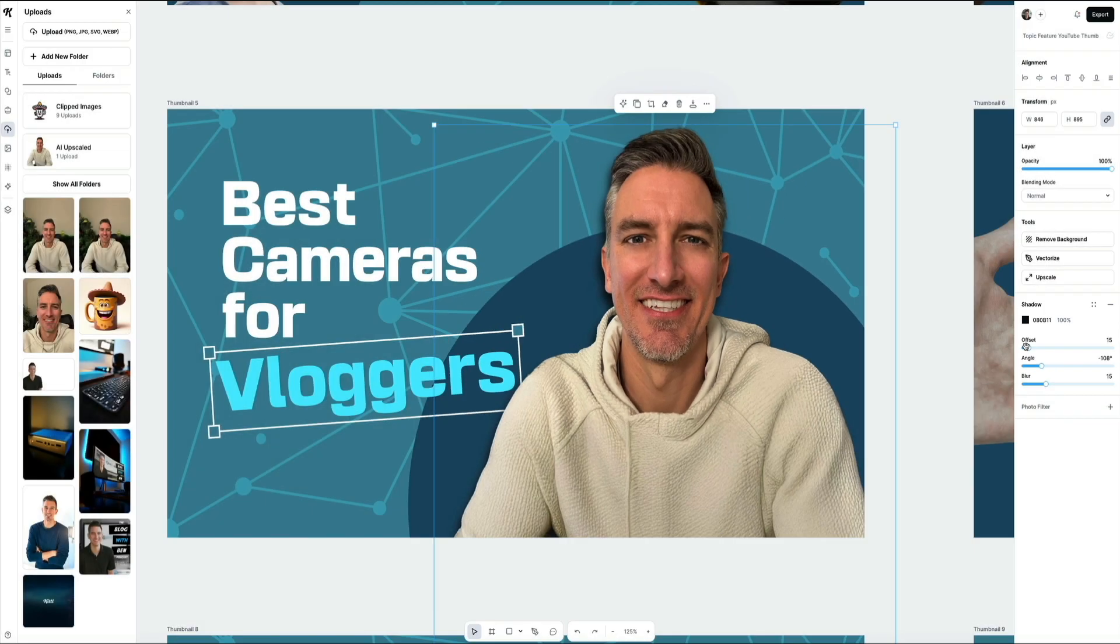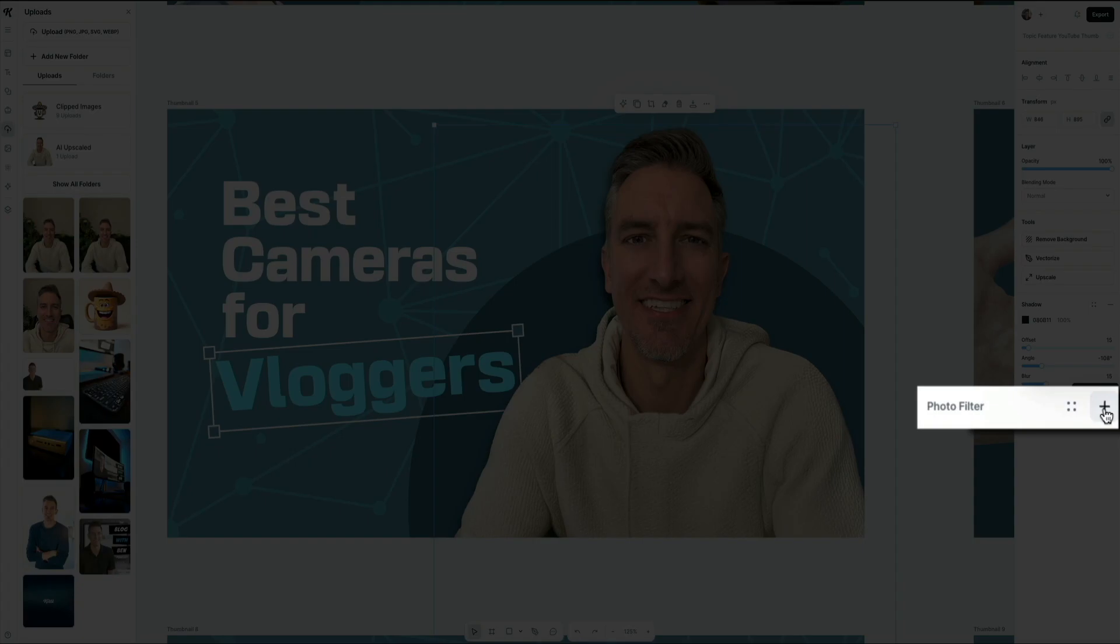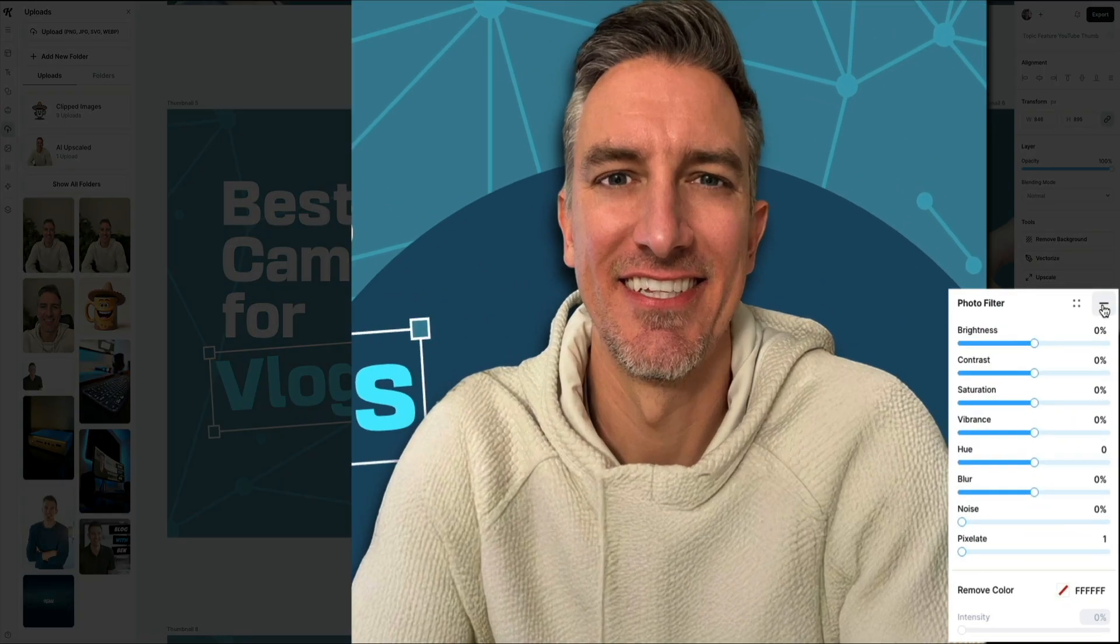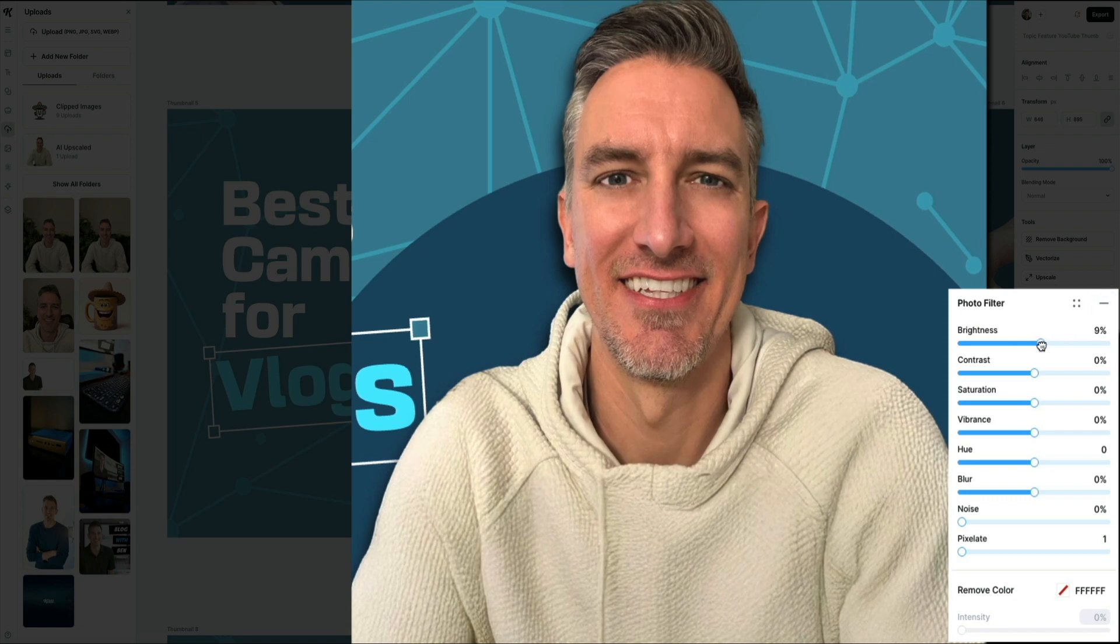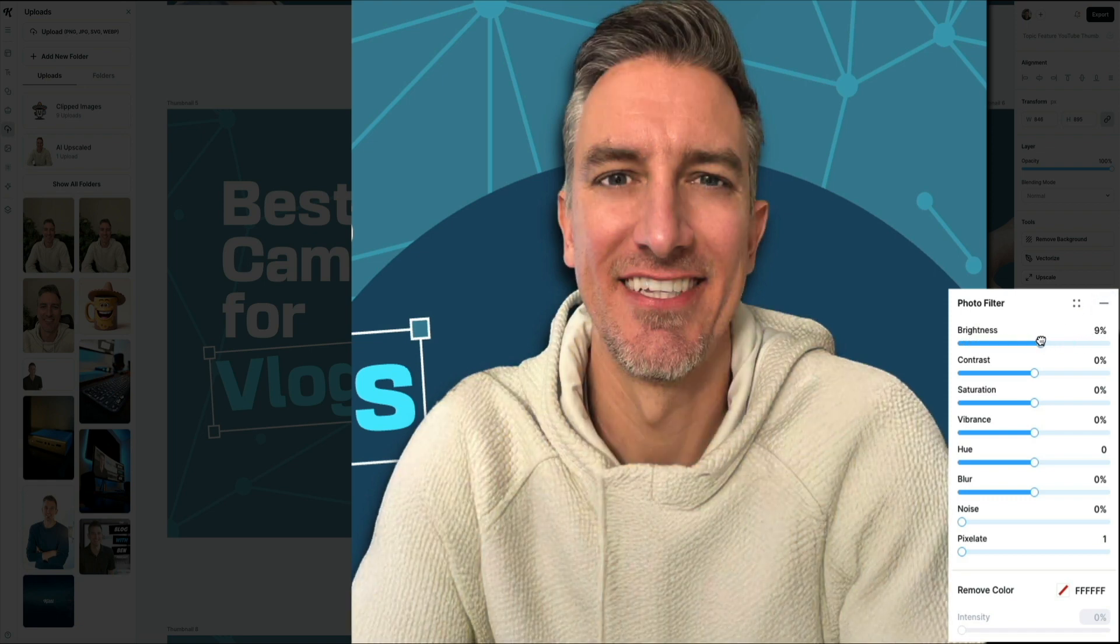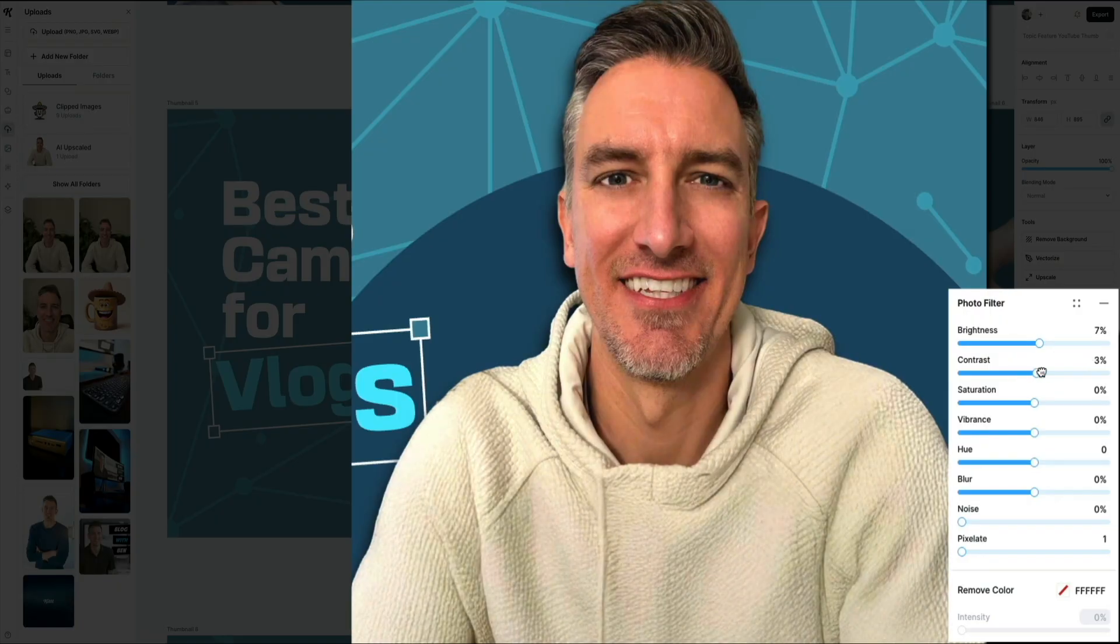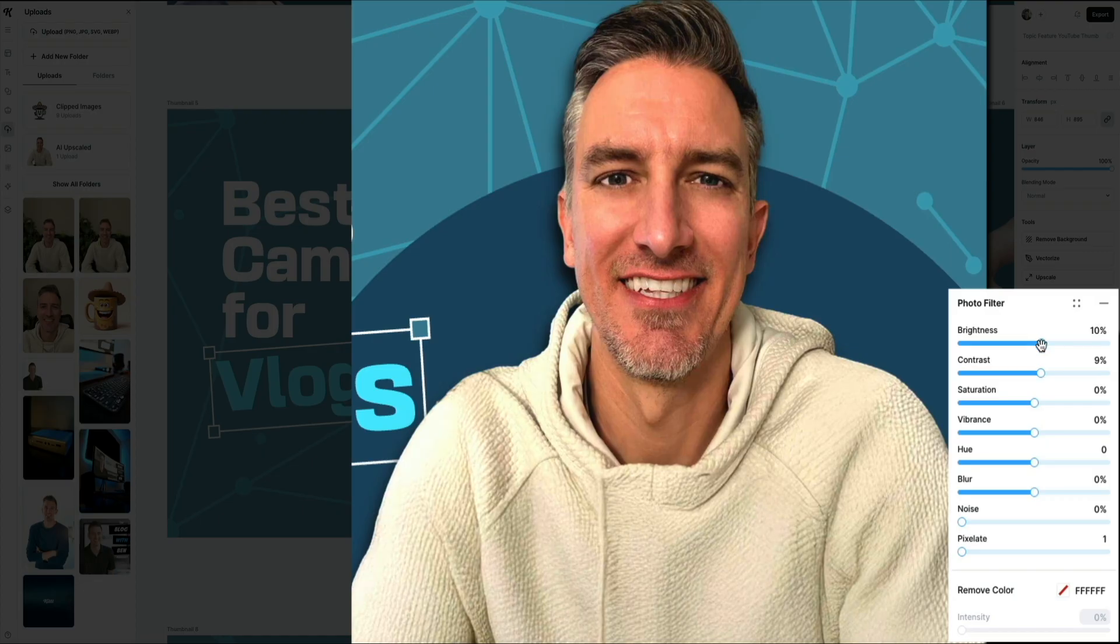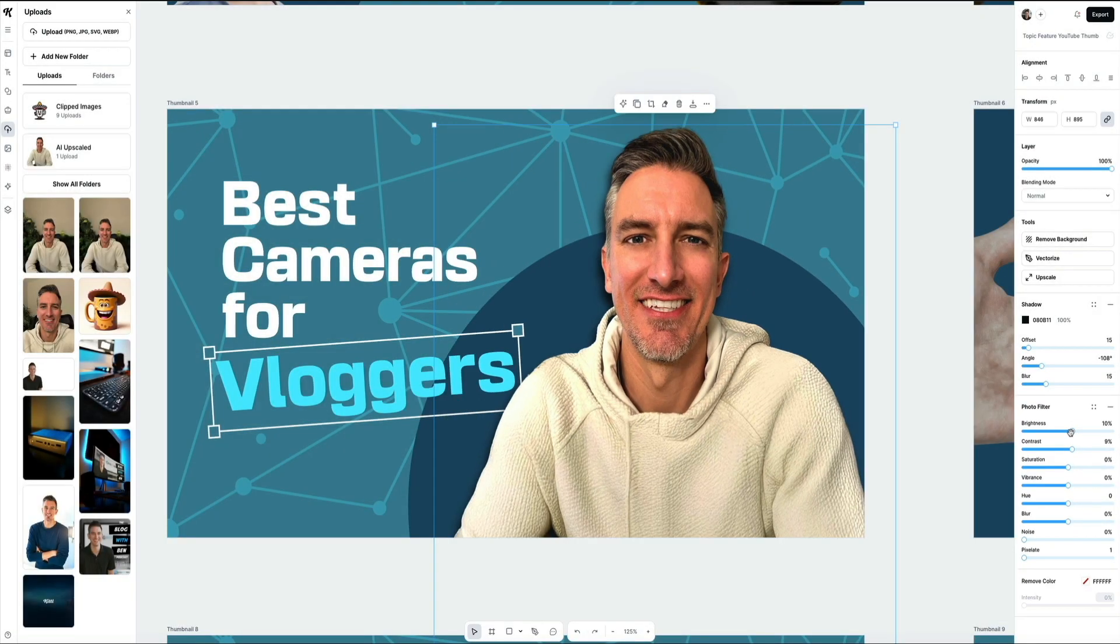Next, under the same panel, open the photo filter section. This is where you can tweak the brightness, contrast, saturation, and more. These controls are great for correcting lighting or enhancing the overall tone of your image. Even small tweaks can make a big difference, especially when your face is front and center on the thumbnail. Also, keep these two settings open. If you close the photo filter and the shadow settings, that will remove those effects from the image. Just FYI.